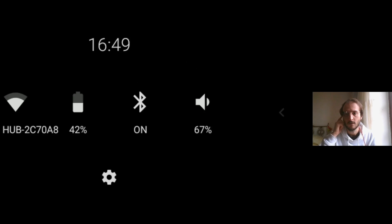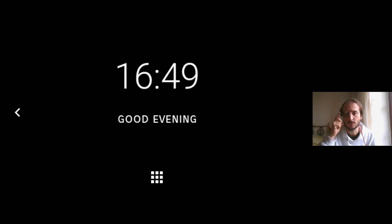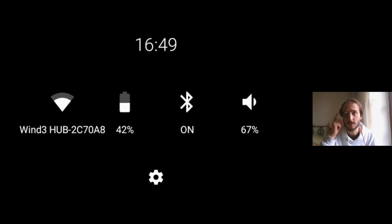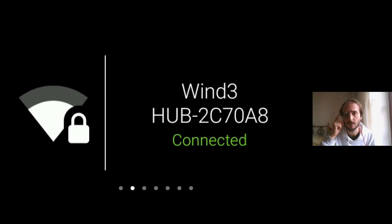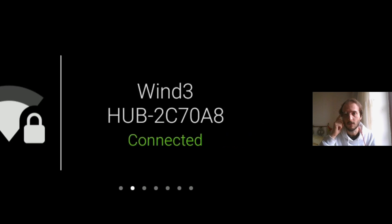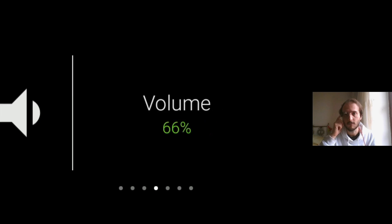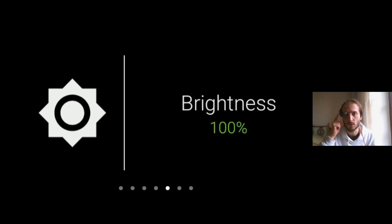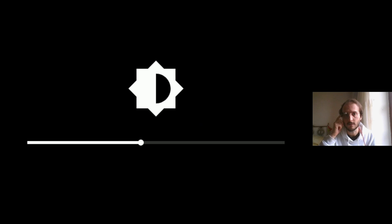I'm swiping to change between these two screens. This one is about settings, so now I tap. I can see the battery, the wifi, and some other settings. I'm just swiping, I can change them.